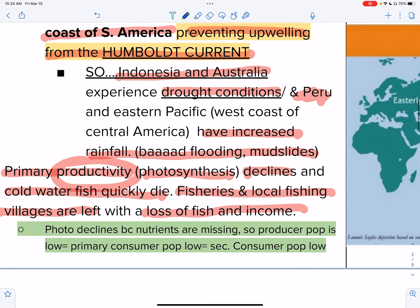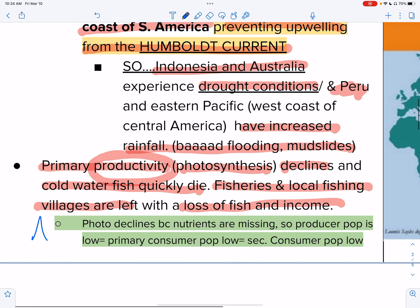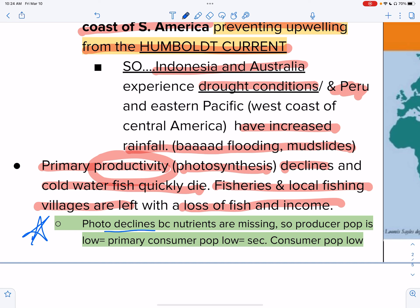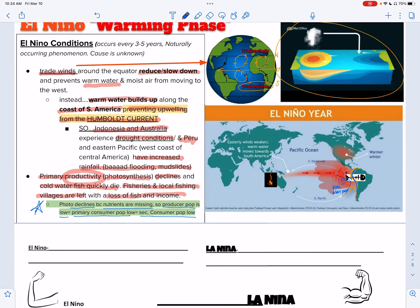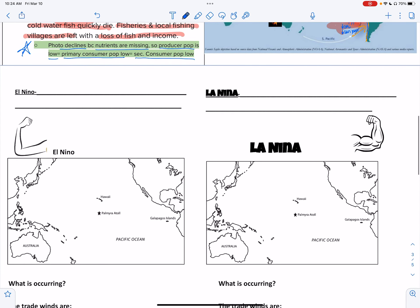This is a very important statement: photosynthesis will decline because nutrients are missing. So your producer population is low, primary consumer population is low, secondary consumer population is low, and so on.